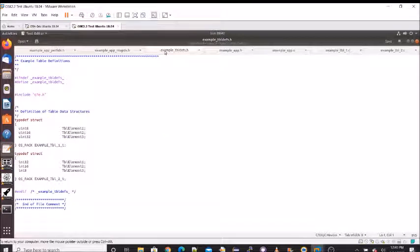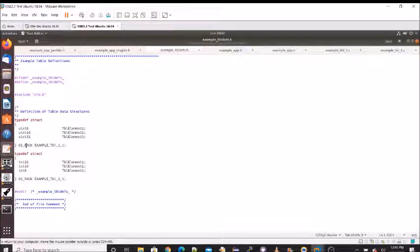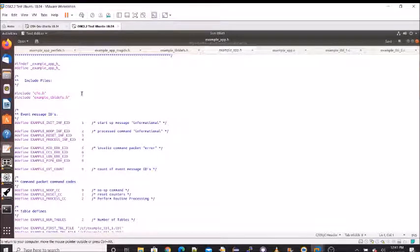Going into the source directory, we have example_tbl_def.h. This defines a table structure for each of our sample tables — just for illustration, using different data types. One goes 8, 16, 32 bits and the other goes in reverse. Notice the OS_PACK macro, which tells the compiler to pack all the items without any padding spaces. Moving on to the example_app.h file, where all the heavy lifting is done.